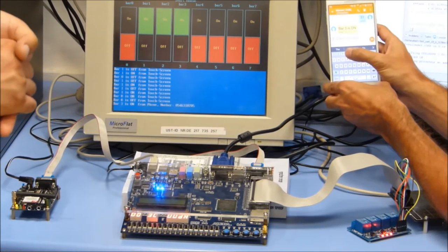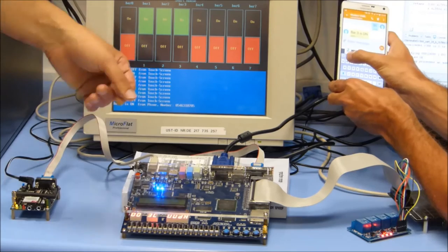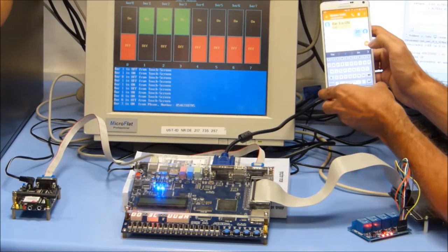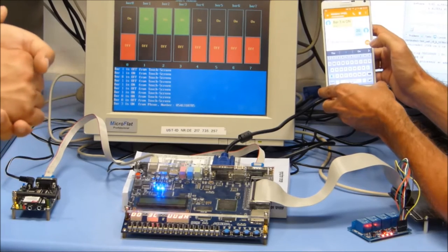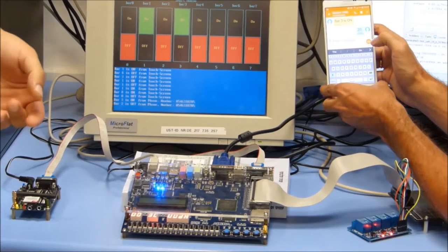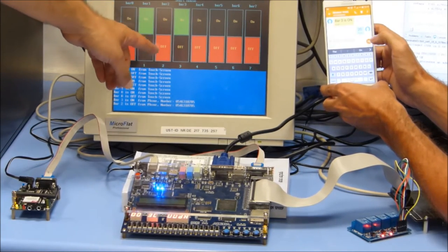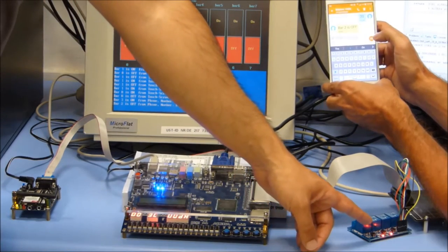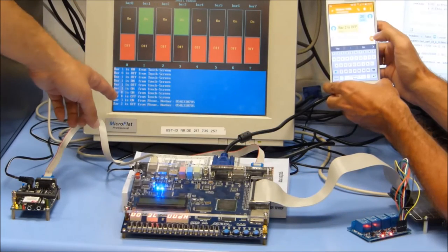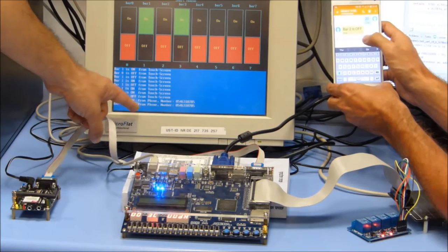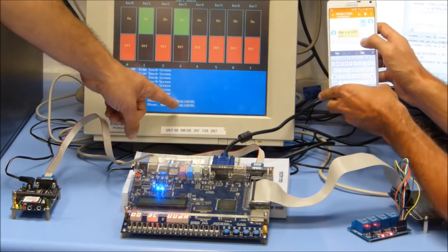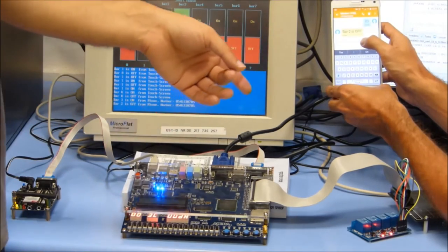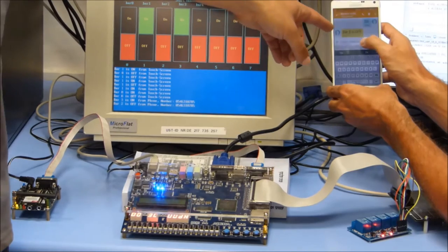An example for turning off: Oleg would like to turn off electric device number 2, so he will send the message with the number 20 — 2 for electric device number 2 and 0 for turning off. The message has been sent. Button number 2 changed from green to red, relay number 2 turned off, and the message appeared: Bar 2 is off from phone number 0546, Oleg's phone number. Oleg also got a confirmation message from the system: Bar 2 is off.